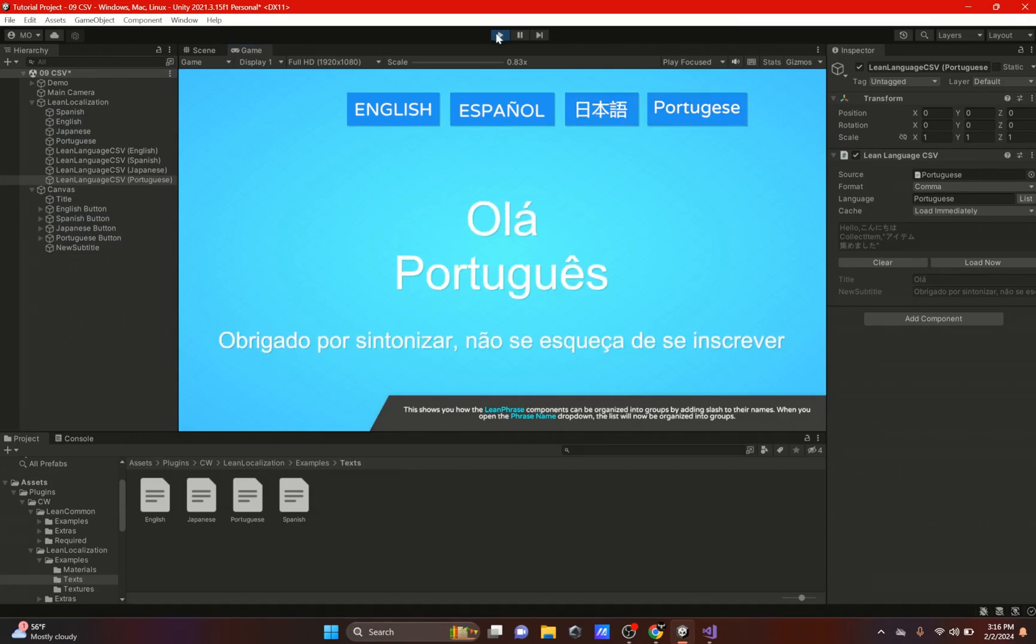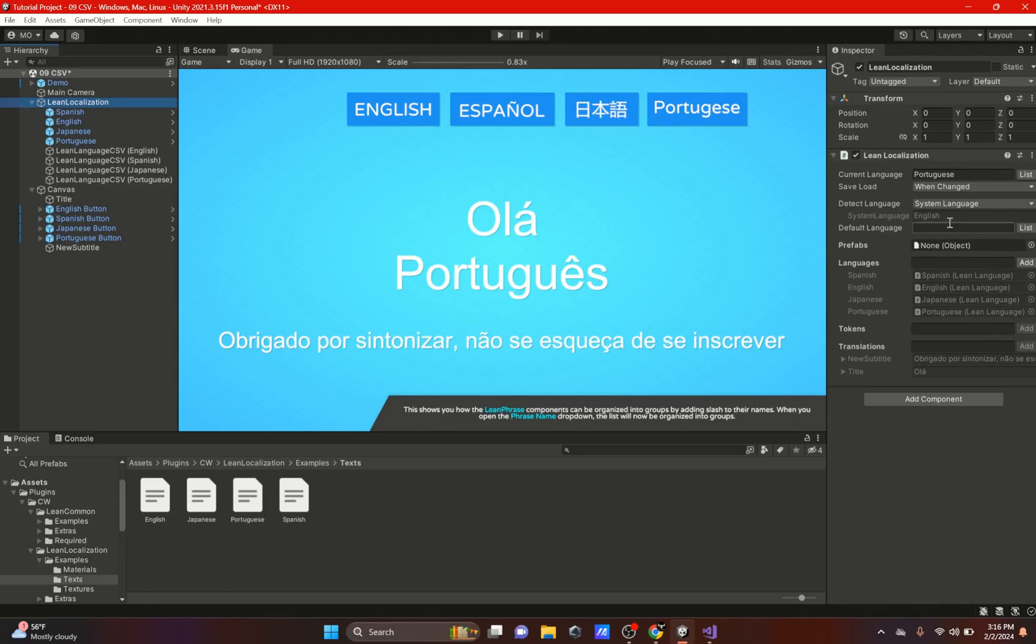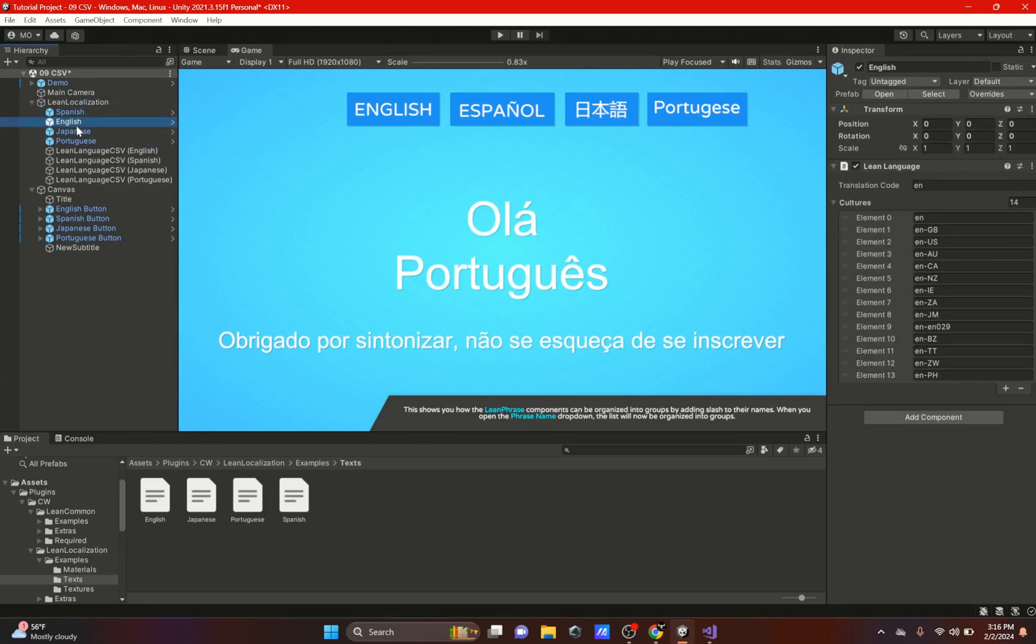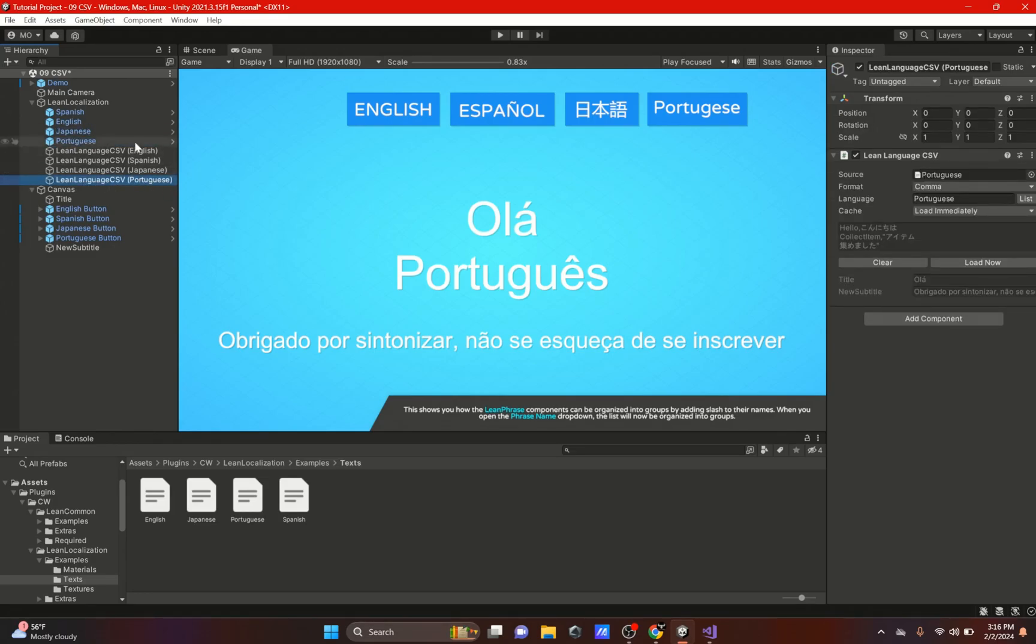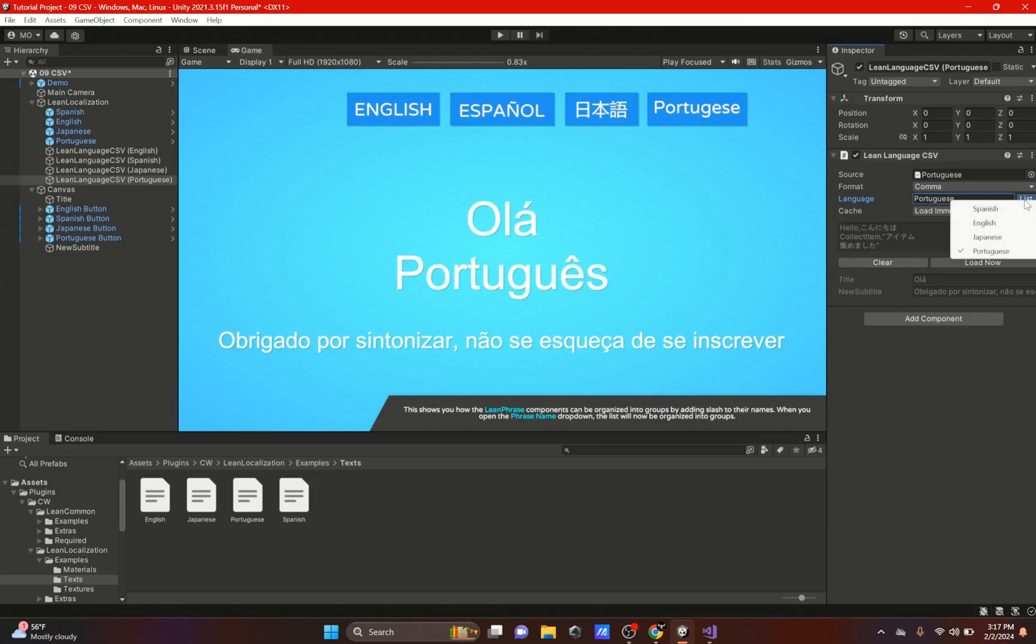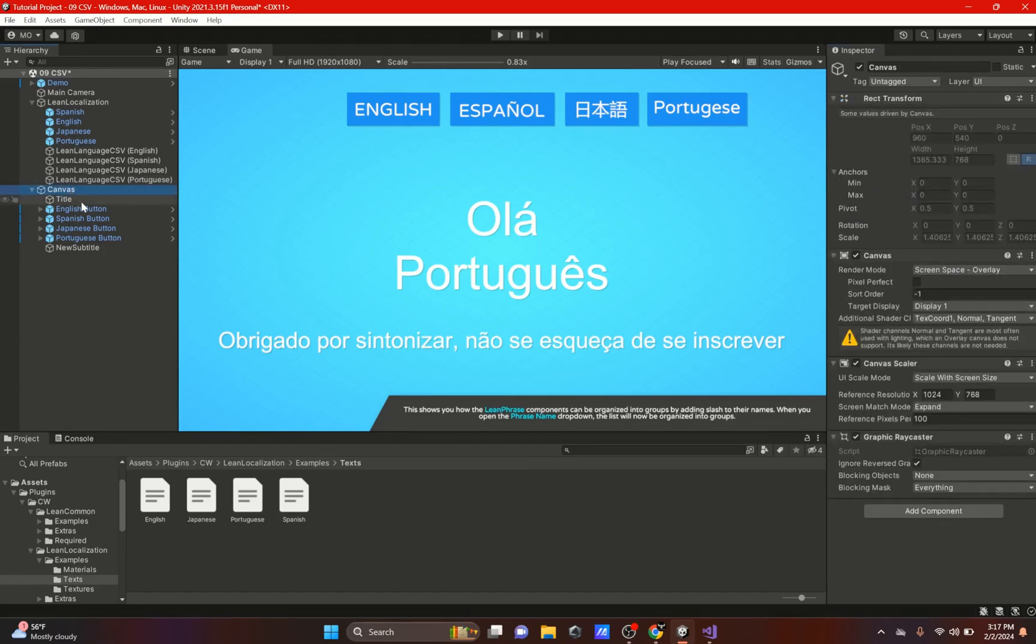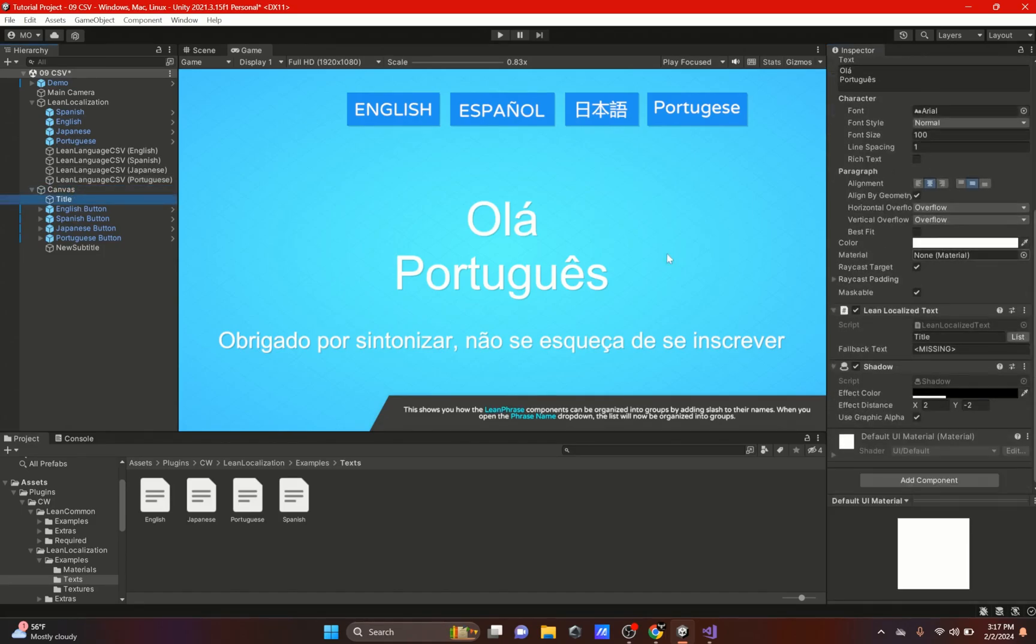All you got to remember to do is add your language right here. They will add one of these for you when you add your language. You have to add Lean Language CSV, and depending on what language you want, make sure that your text source file matches your language. There is a format where you could either do comma or semicolon. There's legacy, but I'm not sure what legacy would be. I'm pretty sure it's the old way of doing it. I just don't know how it is. Then click on your list right here of languages, select your correct language for this CSV, hit Load Now.